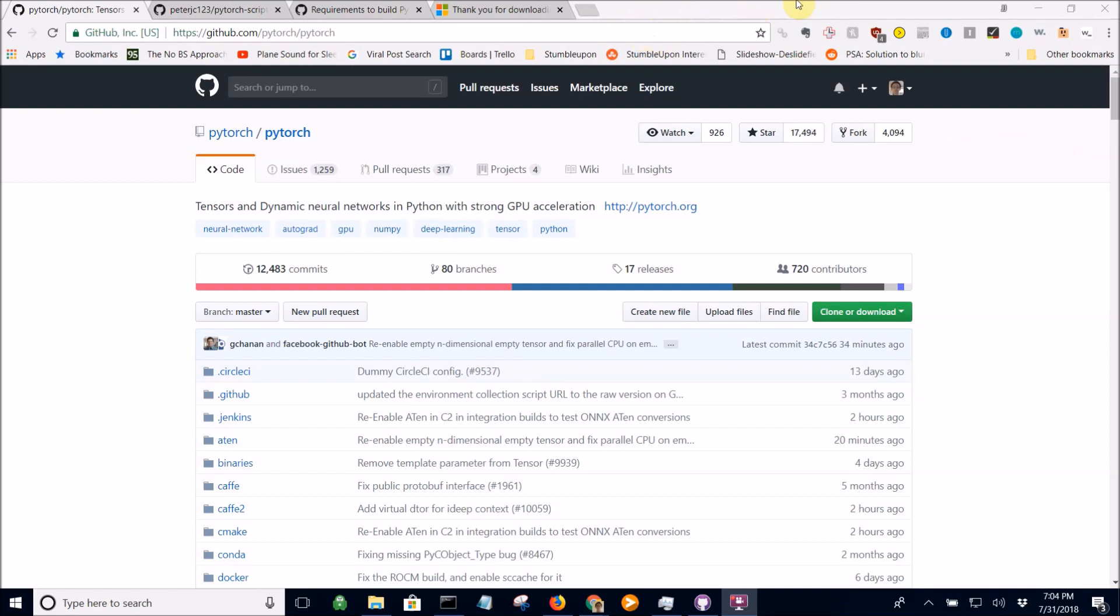Unfortunately my recording crashed earlier so I couldn't show you everything you needed. I'm going to show you a few things that you have to install before you're able to run PyTorch and even install programs.